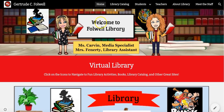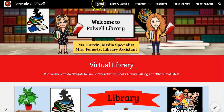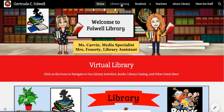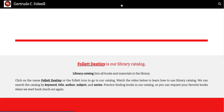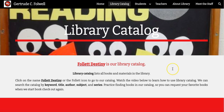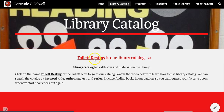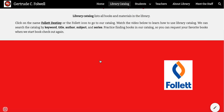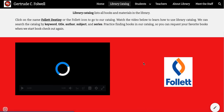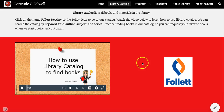Let's go back to our navigation bar because there are many other pages to explore on our library website. Another page you can visit is the library catalog. The library catalog lists all books in our library and you can explore our catalog by clicking on this link, Follow Destiny. You can also watch a video on how to use the library catalog to find books.